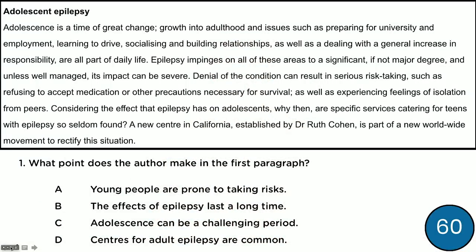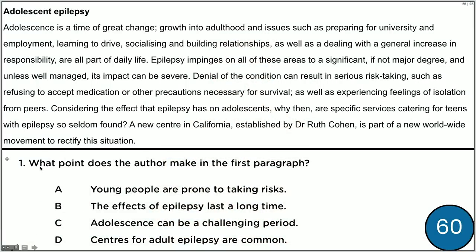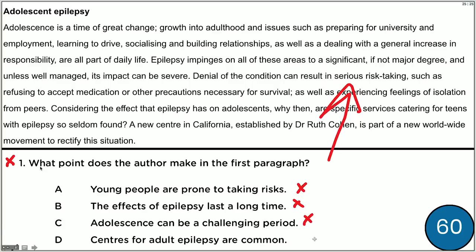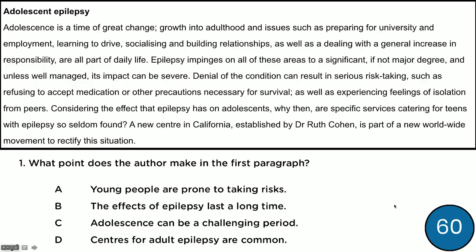So how I want you to approach this question is to read this question prompt here, then go to the text itself, and then go through and eliminate those which you think are incorrect and choose the one that you think is correct. I'll give you 60 seconds so you can briefly read the paragraph again and select the right answer.